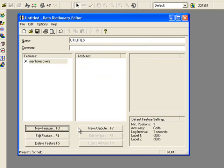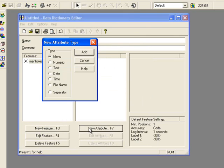If you click the New Attribute button, you will get options for the type of attribute you want to create. If you want to record the condition of each manhole cover that I'll be collecting as a point feature, I'll select the Menu option.